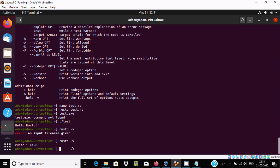To check what version is installed, you can use 'rustc --version'. Rust 1.41.0 is the version I installed. This is the way we can install Rust inside Ubuntu 20.04 and run the first program. I hope this video is helpful for you. Thanks for watching, see you in the next video.